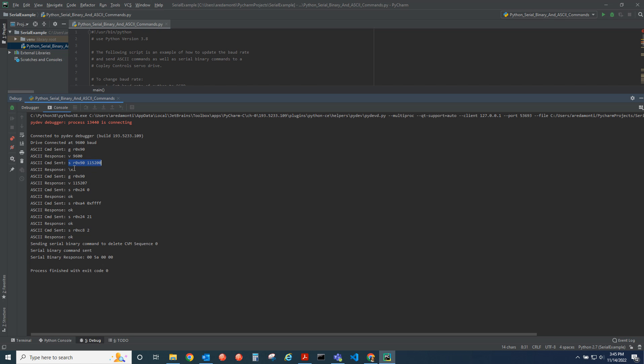We get back garbage because the drive is now talking at that faster baud rate, but the Python script is not. Then we flush the port and update the baud rate of Python. We get the baud rate in the drive again. Now we get the correct value, 115200.